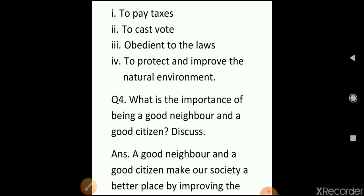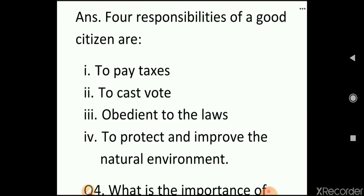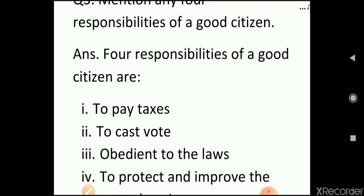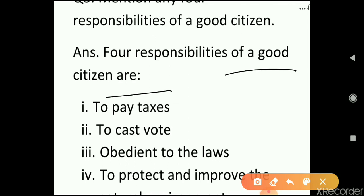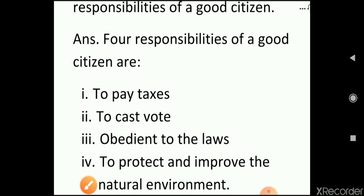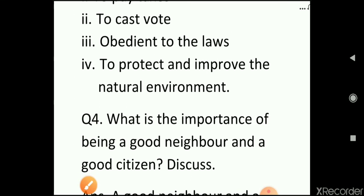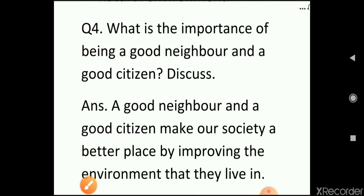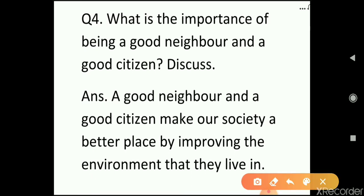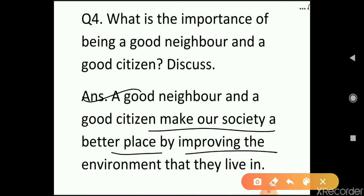Question 3: mention any four responsibilities of a good citizen. The four responsibilities are: to pay taxes, to cast a vote, to be obedient to the laws, and to protect and improve the natural environment. Question 4: what is the importance of being a good neighbor and a good citizen? A good neighbor and a good citizen make our society a better place by improving the environment that they live in.